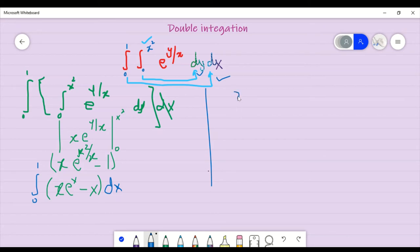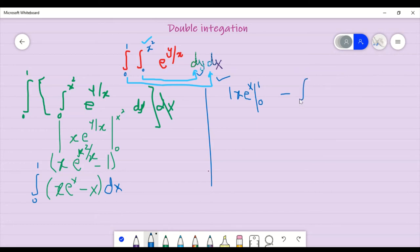If I have done it with respect to x, e to the power x. I have put limit 0 to 1. Here the limit is 0 to 1. Minus x, then minus the integral of 0 to 1 of 1 times e to the power x dx.